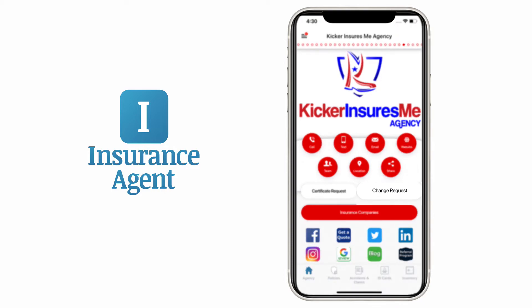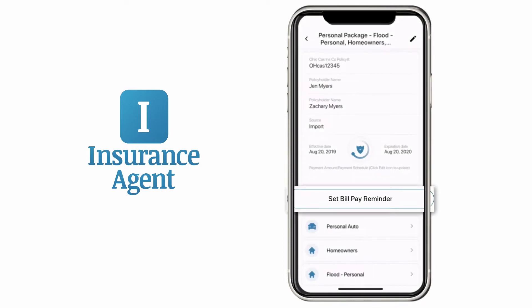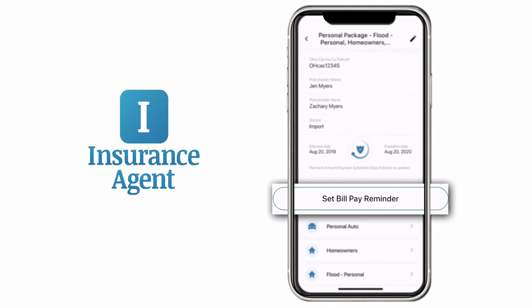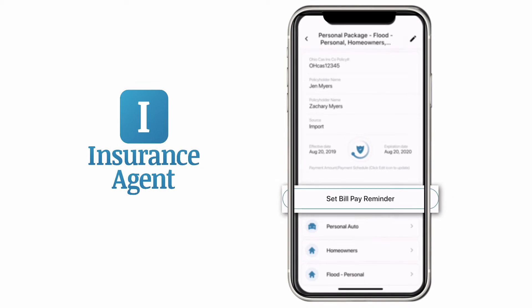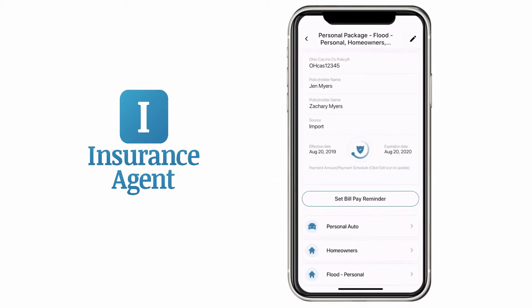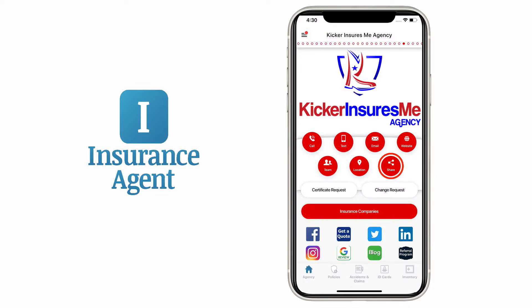Request a change to a policy or a certificate of insurance. Set bill pay reminders so you can pay a bill right from the app. Sharing the app with family and especially new drivers is fast and easy with our Share button.